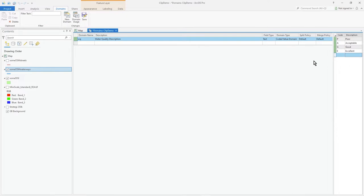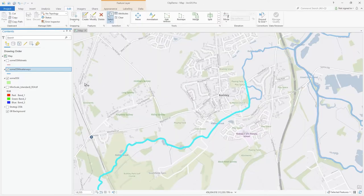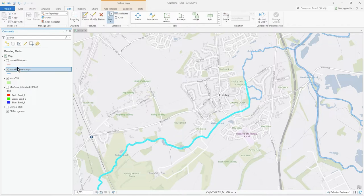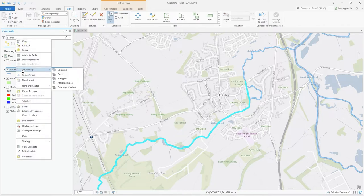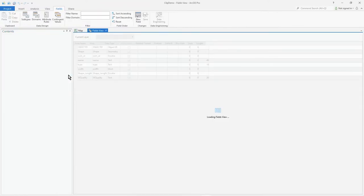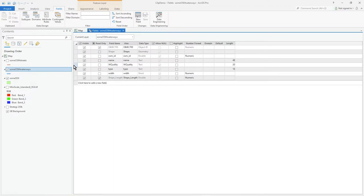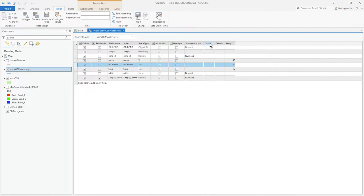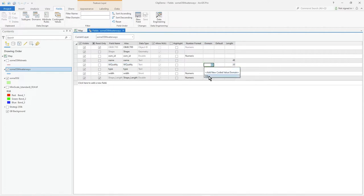So now we've made that domain we need to tie it to a field. So I go to right mouse click and data design and go back to the fields option. And then you'll see water quality field line item and one of the columns here is called domain. So all you do is click on that and select the name of your domain, what you called it. I called it wq so I choose wq and select save.